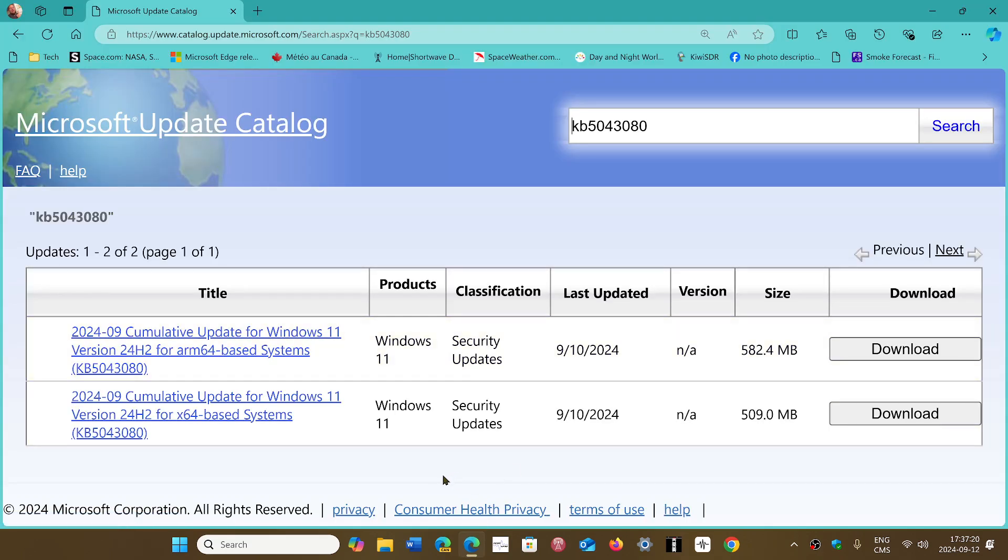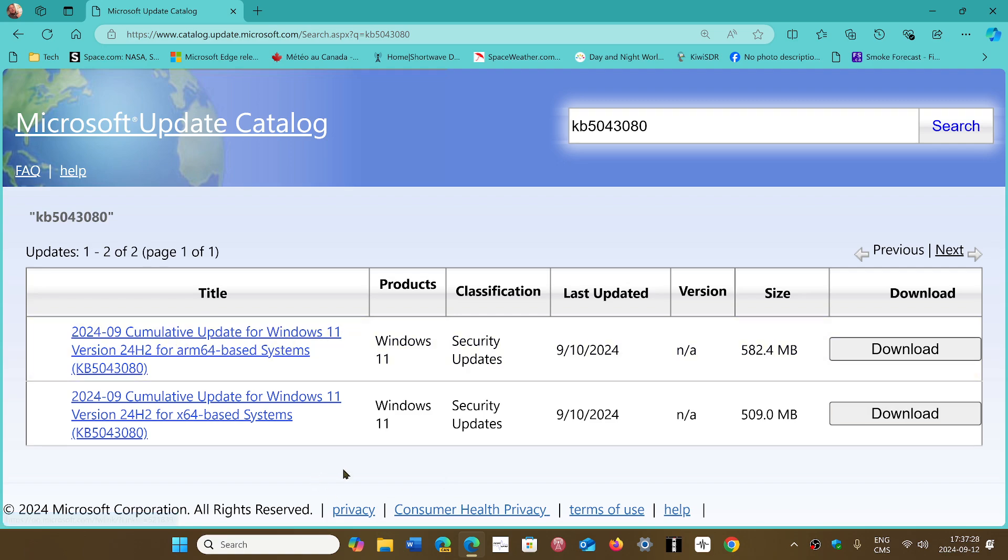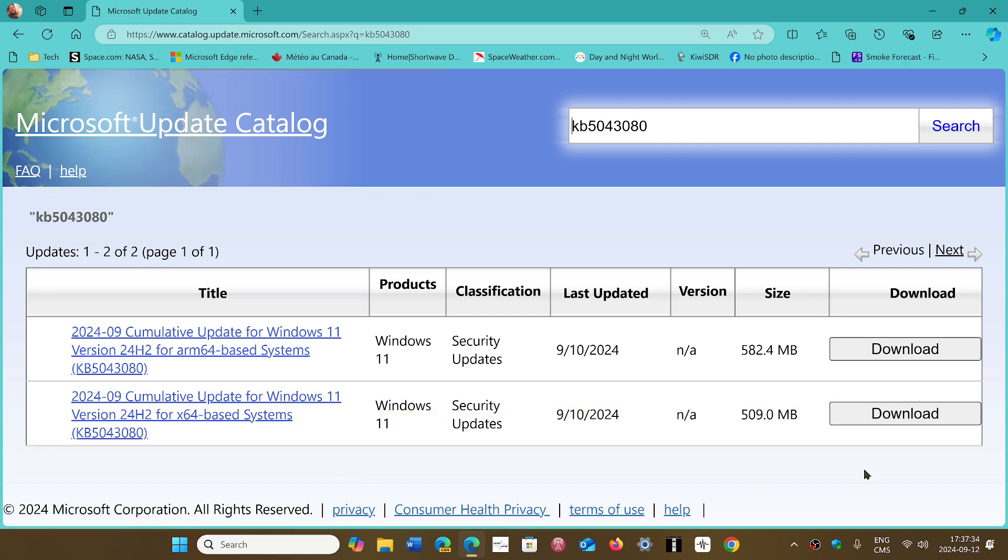If you're on an ARM brand new Copilot+ PC, you've got the ARM64 version here. If you're on Intel or AMD, you will download the x64 base download here. Once that is downloaded, you click on the file to install it manually. Apparently that fixes the problem and you're okay to go after that.